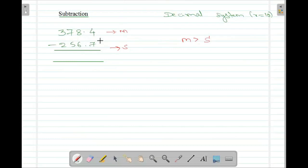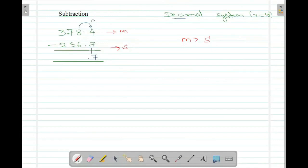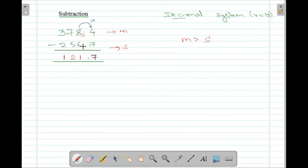When subtracting, you check 4 minus 7 — it is not possible. You have to take a borrow from the next level. Since you are dealing with a decimal system, the value of the borrow is 10. 10 plus 4 is 14. 14 minus 7 is 7. Since you took a borrow, the 8 changes to 7. 7 minus 6 is 1. Then 7 minus 5 is 2. Then 3 minus 2 is 1. So the result is 121.7.